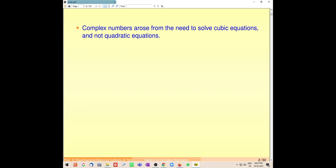Complex numbers came only when mathematicians tried to solve the cubic equation. The reason is simple: a cubic equation with real coefficients has at least one real root. But when you derive a formula for the cubic equation, that formula — similar in form to the quadratic formula — leads to a problem that we will now explore.